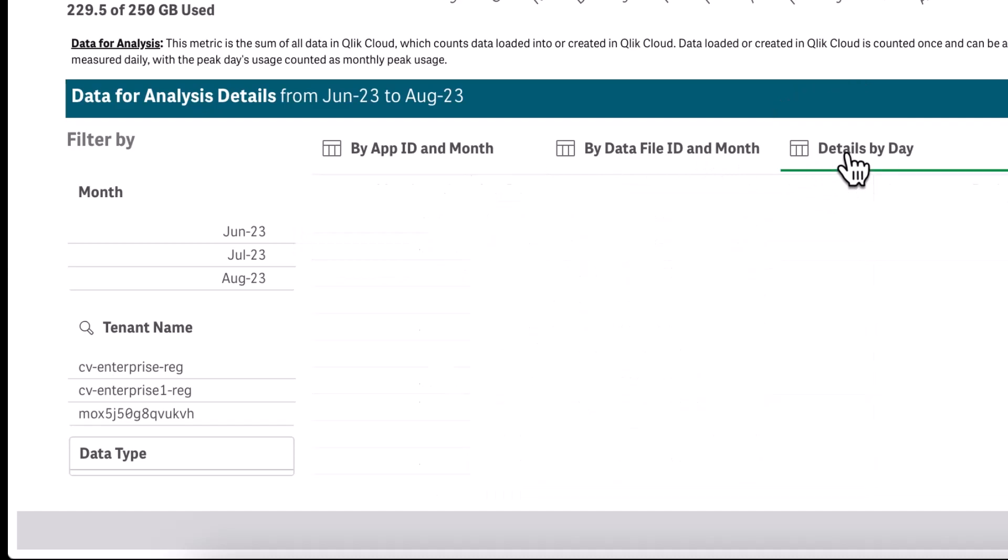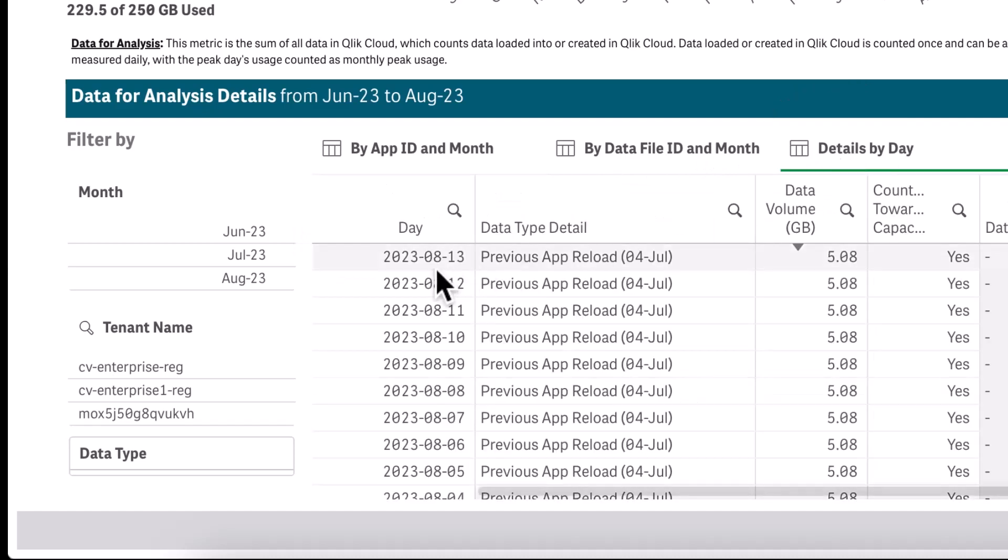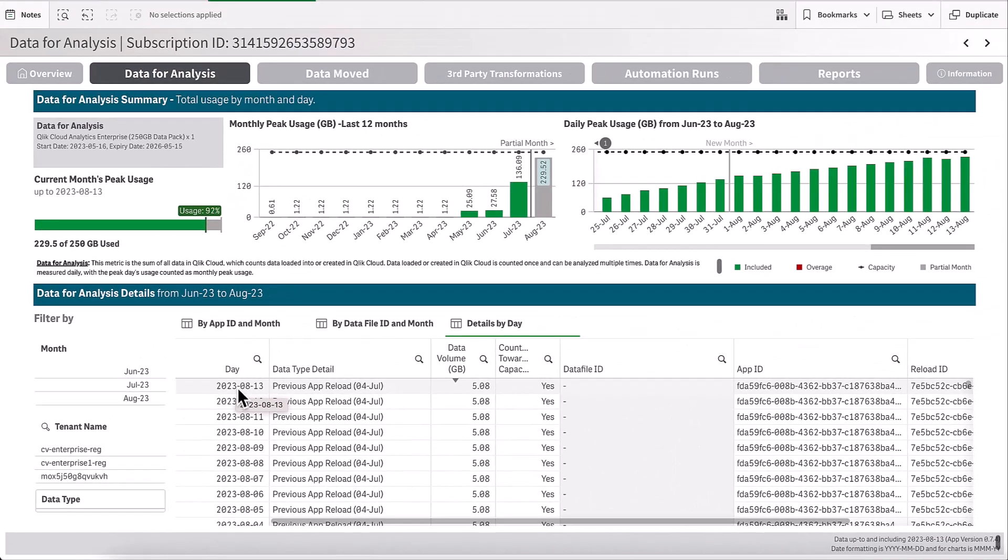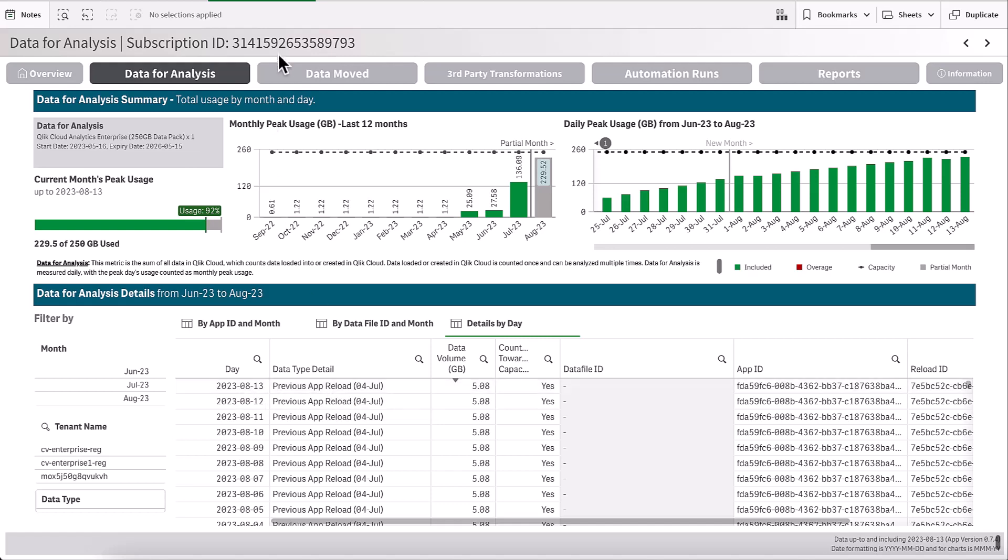the data volumes per particular application or data file per day. Each sheet in this application follows a similar pattern.